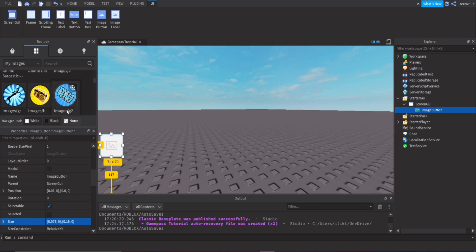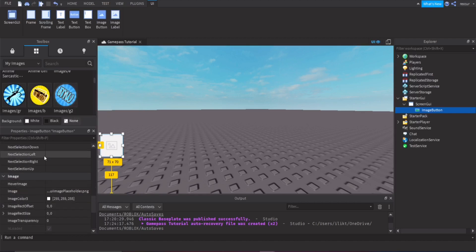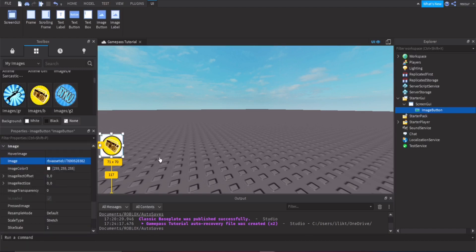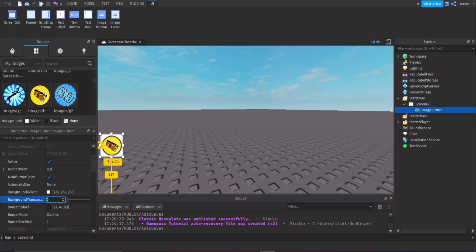Now add the image. I made this image myself — copy the asset ID and put it inside the Image property. Then make the background transparent by setting BackgroundTransparency to 1. Now we have the button.